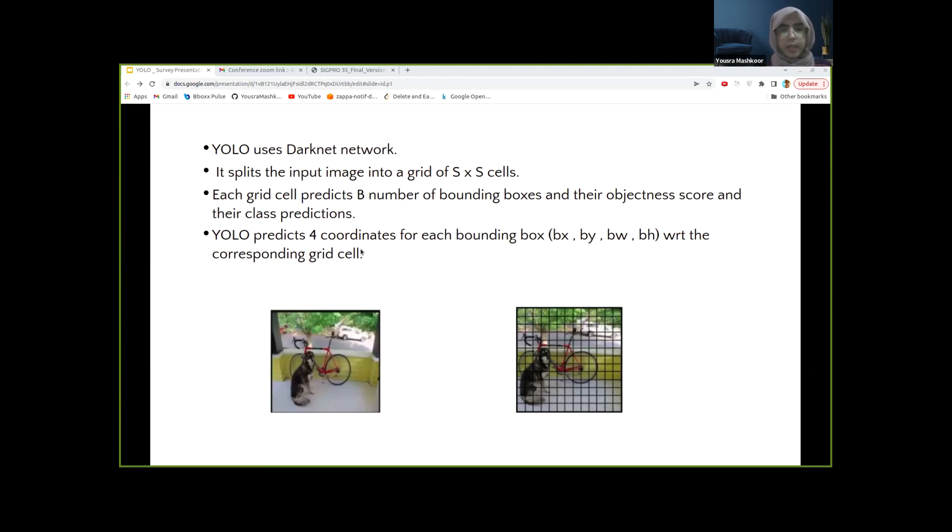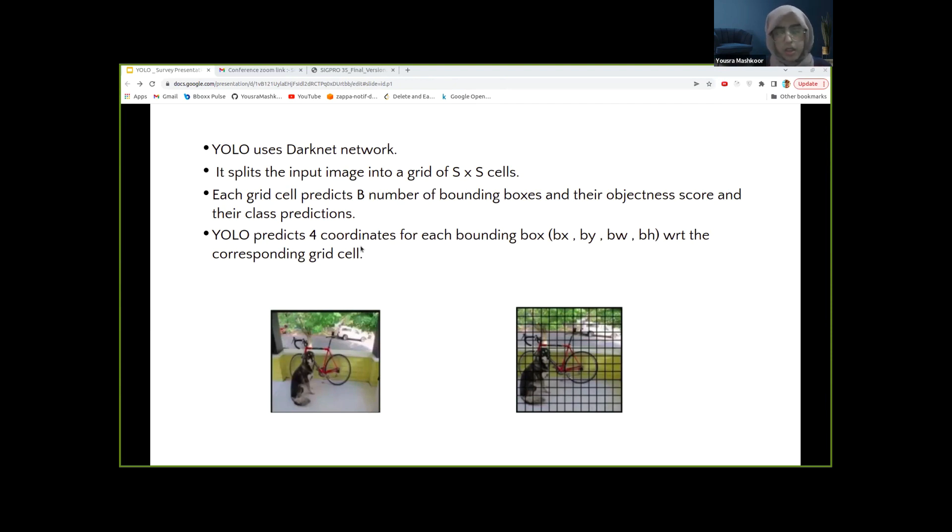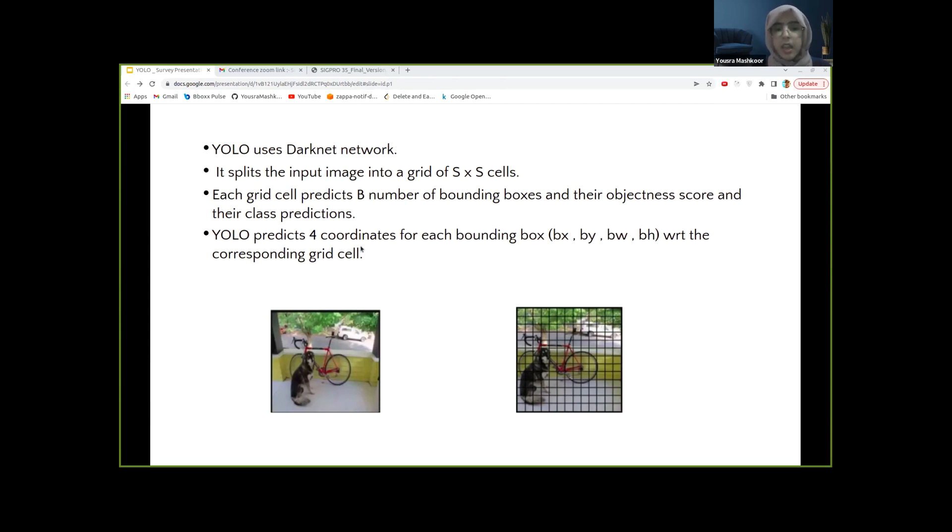YOLO makes use of non-maximal suppression to deal with this specific issue. In non-maximal suppression, YOLO suppresses all bounding boxes that have lower probability scores. YOLO achieves this by first looking at the probability scores associated with each detection and taking the largest one. Following this, it suppresses the bounding boxes having the largest intersection over union with the current high probability bounding box. This step is repeated until the final bounding box is obtained.